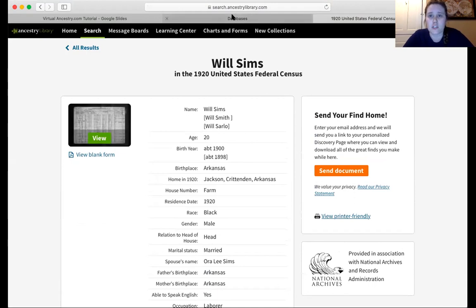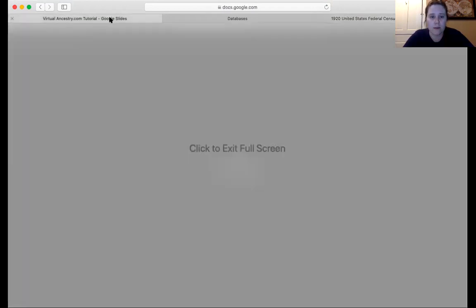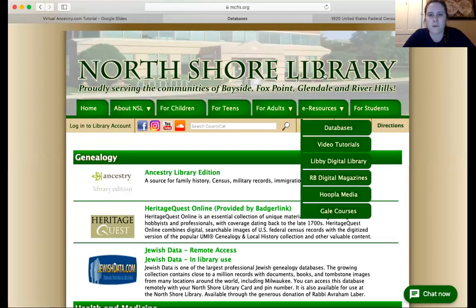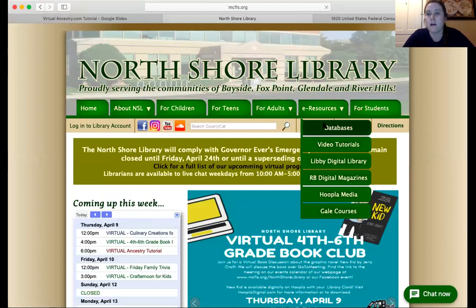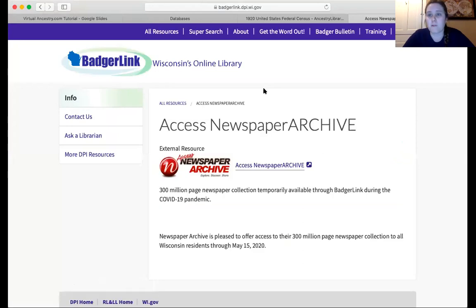There's an exemplar search. I also wanted to highlight one other resource that we are currently offering while our physical location is closed, and that is the Access Newspaper Archive. We do have a nice little section of resources currently available. The Access Newspaper Archive is a really powerful way to find records. So if there is some family history that you know of that could have been published in a newspaper, that's a really nice resource to look at too.